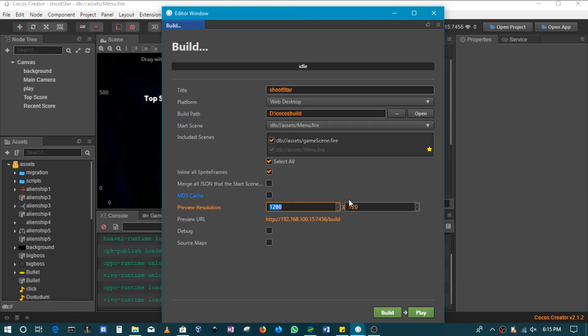Then of course the resolution of your game, your width and height. And then you could see your preview URL. So building with Cocos Creator is pretty straightforward for web.